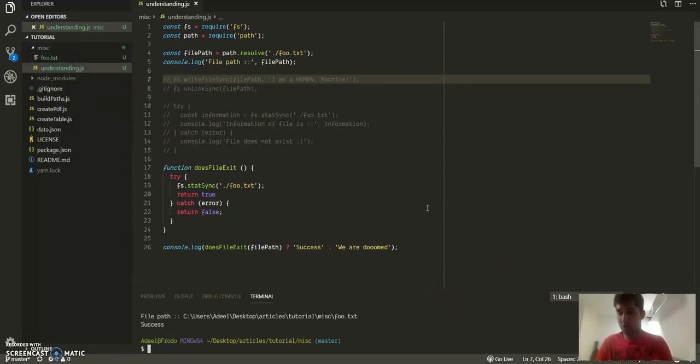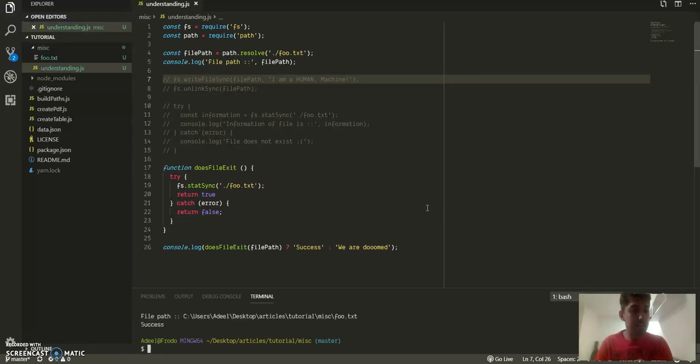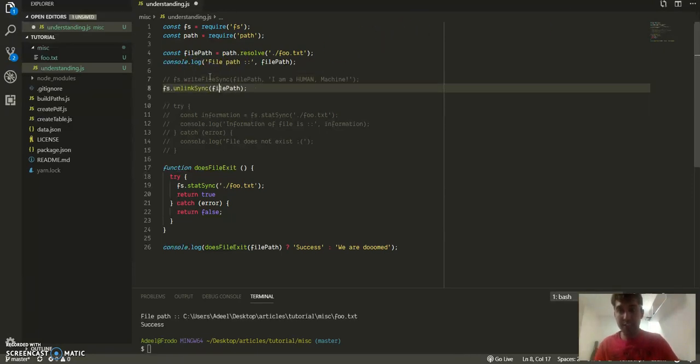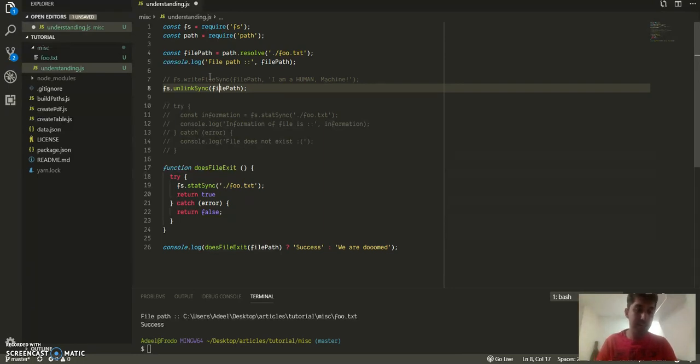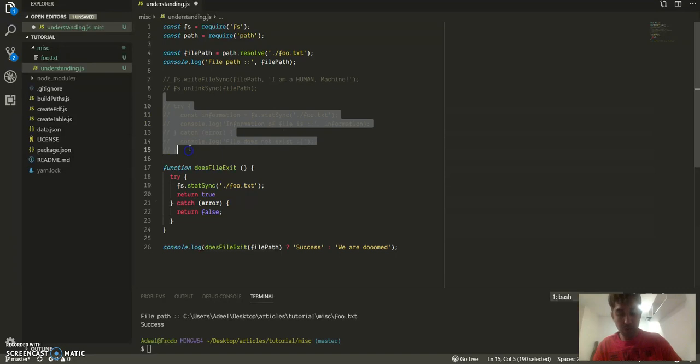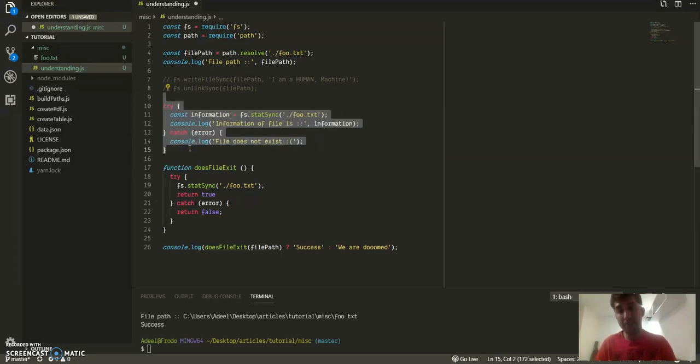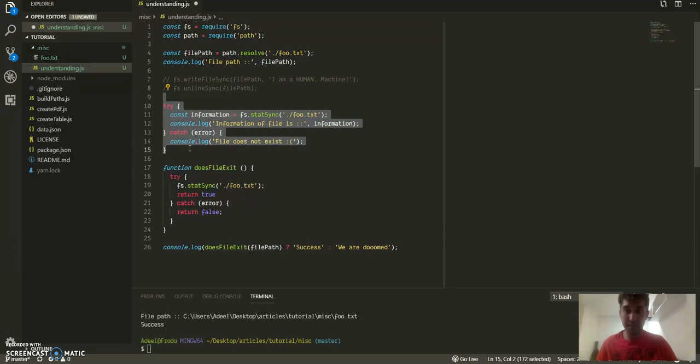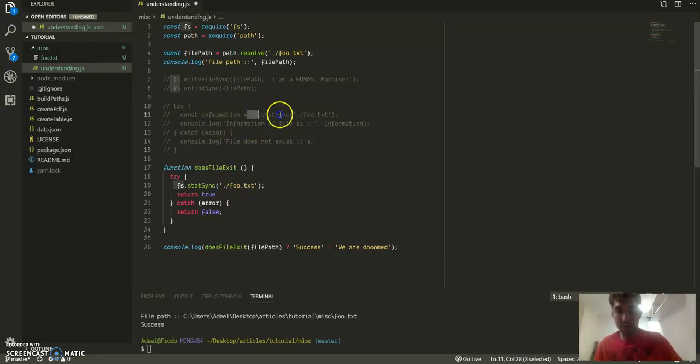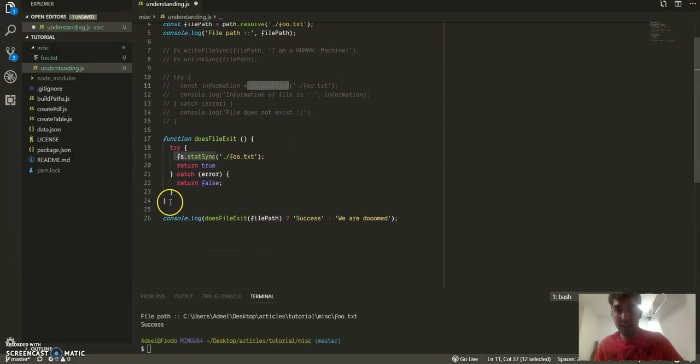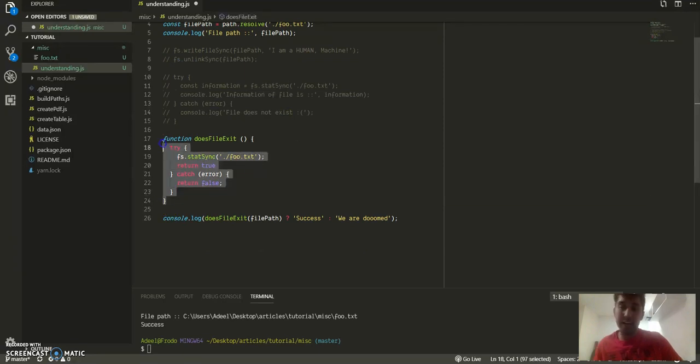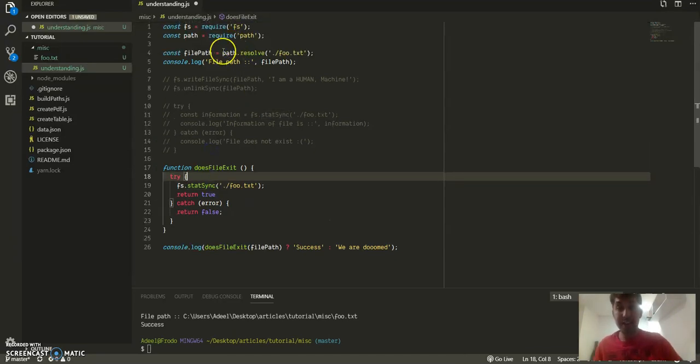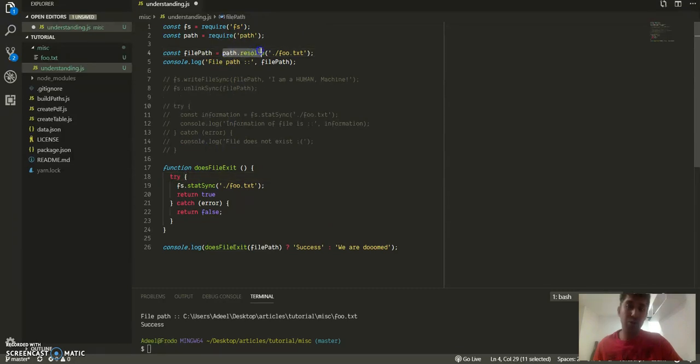So four things that we've covered in this small video: one is writing to a file with content with writeFileSync, the other is deleting a file by providing a file path to it, the third one was using fs.statSync to get information about a file, and if the file path does not exist, how to elegantly handle that null error.